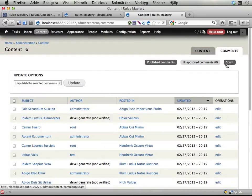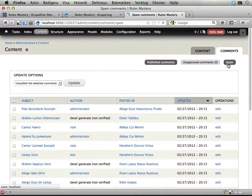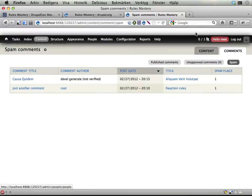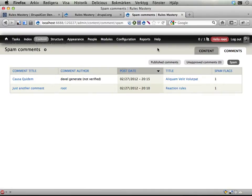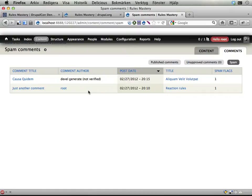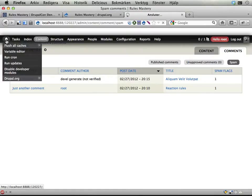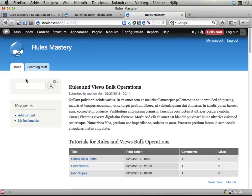You can also as administrator go into content and comments, and here under comments there is a sub-tab called spam which renders a bit weird because of the contextual links in views. But never mind that. Here's a list of all the content on the site marked as spam or flagged as spam.